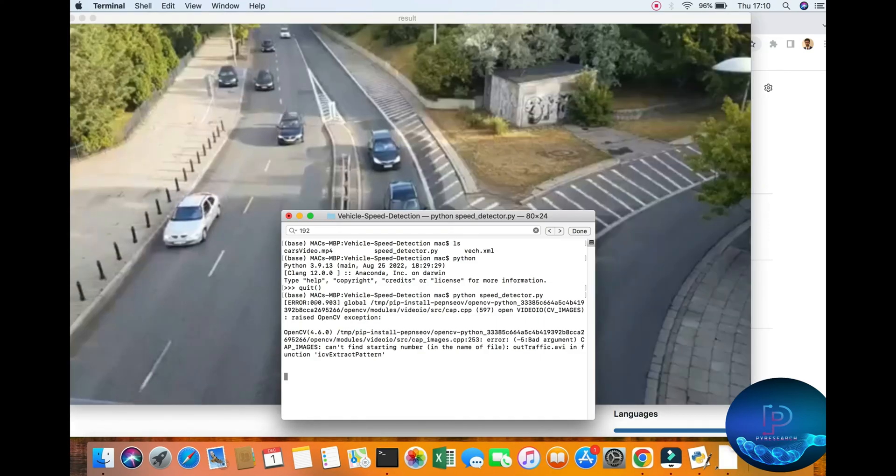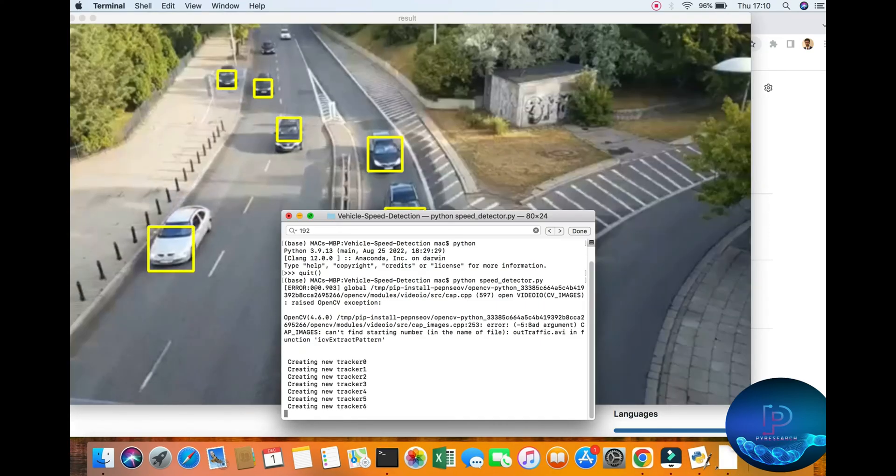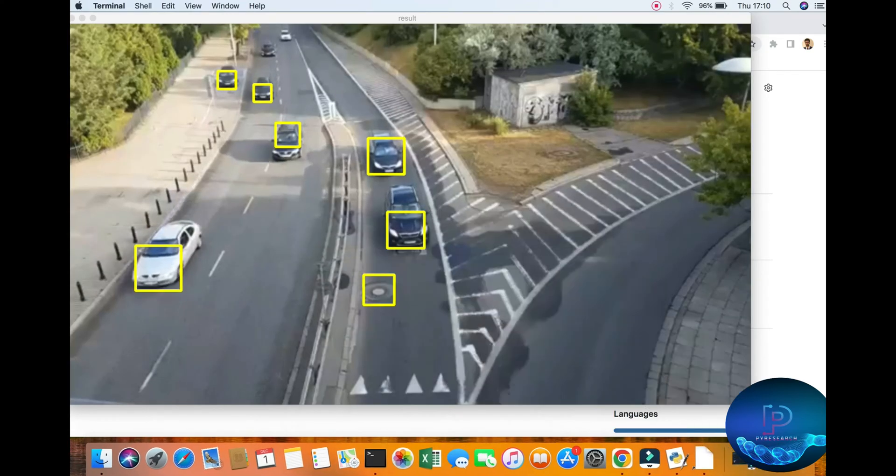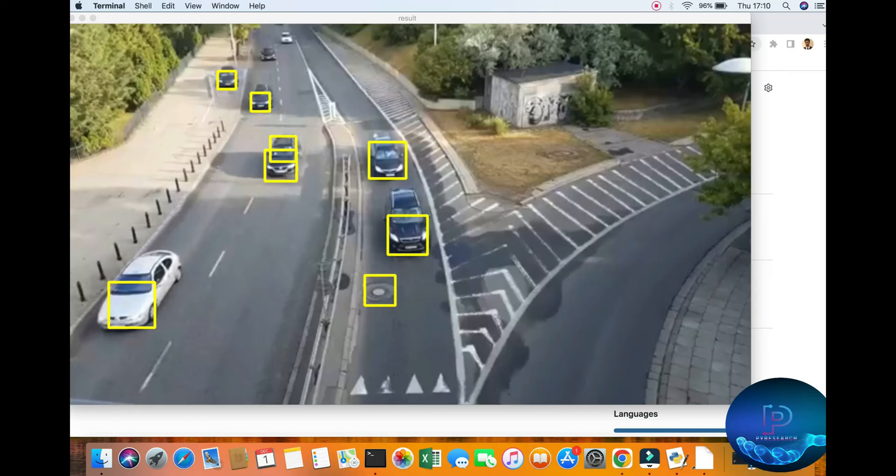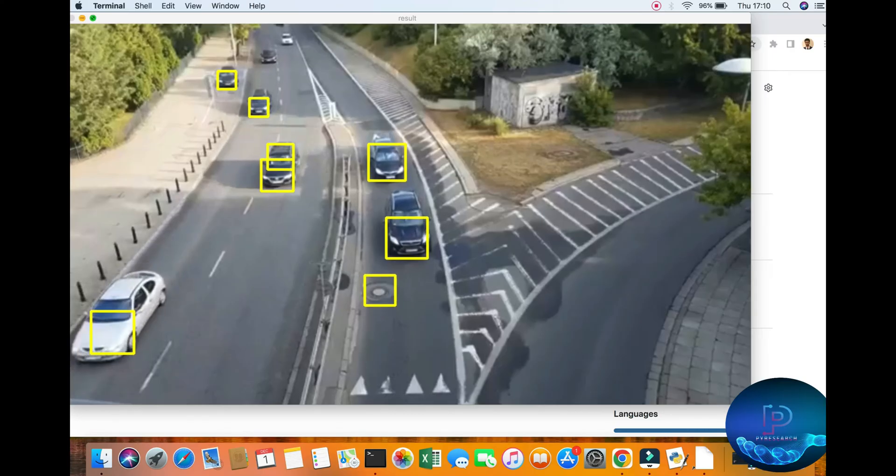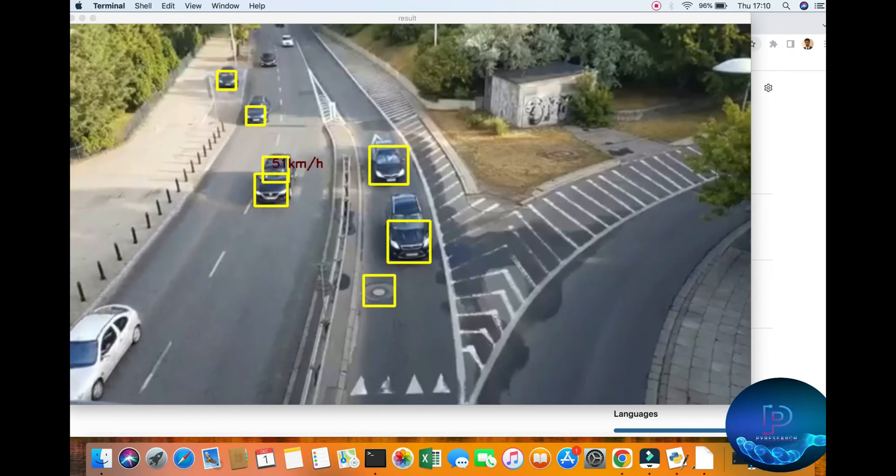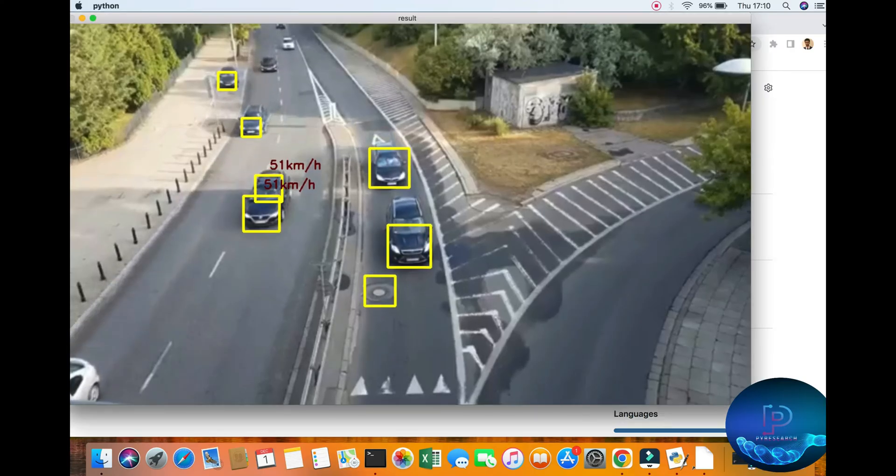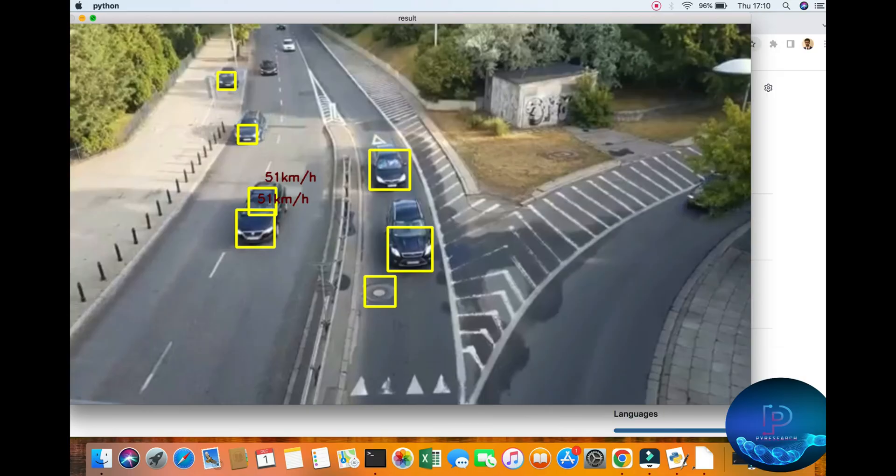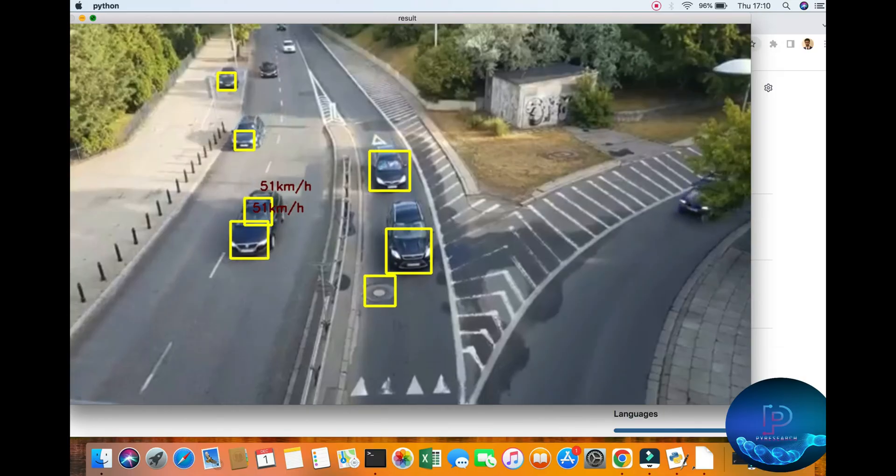You can see it calculating the vehicle's speed. Here you can check it out, 51 kilometers per hour.